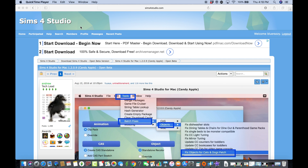Hello everybody and welcome to today's video. In today's video I am going to show you how to merge multiple .package files for your Sims 4 mods folder into one .package file. So let's say you have ten .package files or ten custom content files and you want to merge them into one big file — I'm going to show you how to do that right now.